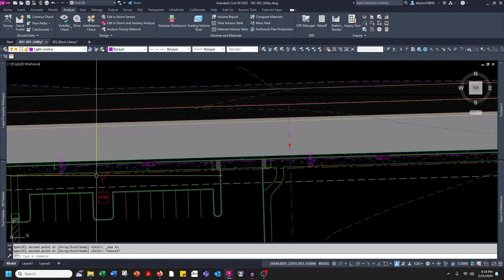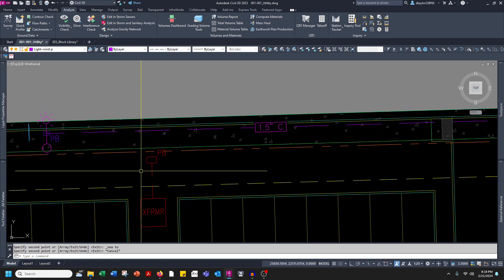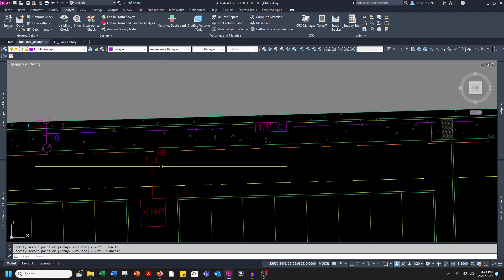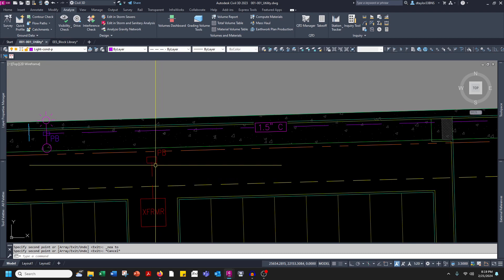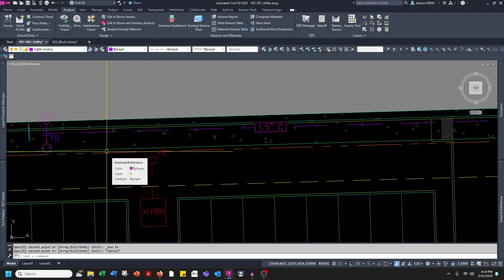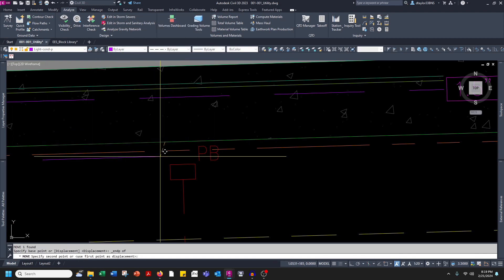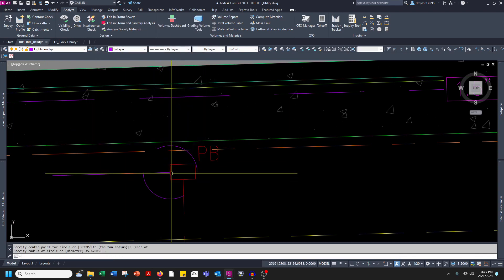Now the next thing we need to do is connect our lighting system to the power source. The dry utility designer has given me a number six pull box. This is going to be the utility company point of connection. I'm going to draw a piece of conduit here and make this piece of conduit three feet long.